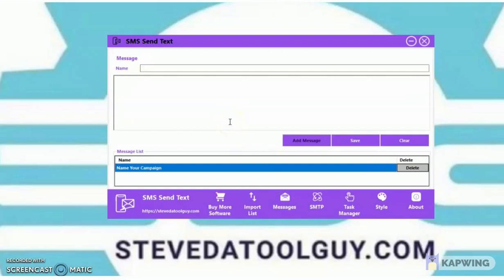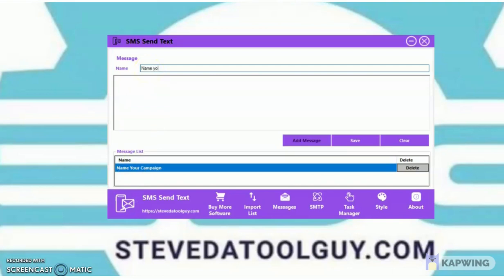Next, go to your message tab. You always want to name your message so you can identify it. You may have a hundred messages — make sure you name them so you can find the right one. Name your message here, then put the message you want to send to the recipients.